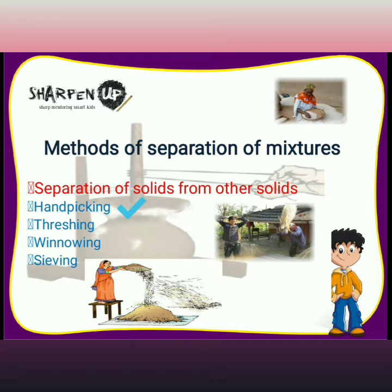Hand picking: in this method, the undesirable solid substance is separated from the useful substance by hand. This method is applicable only when the undesirable solid is present in small quantities and the quantity of the mixture is also not very large.